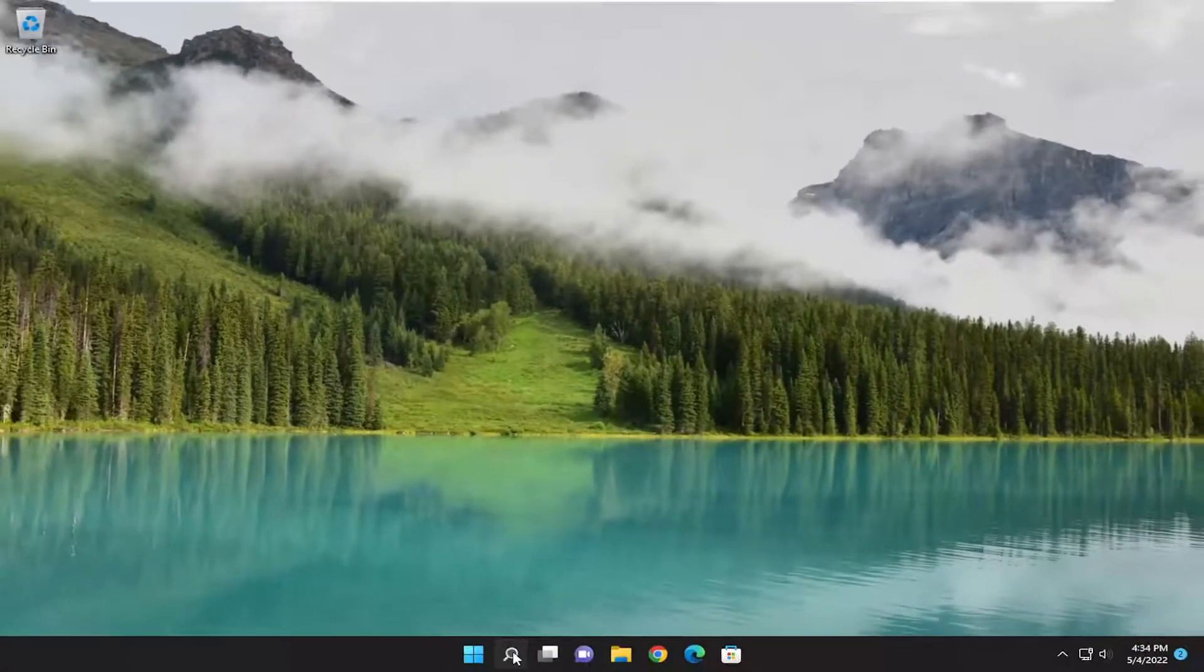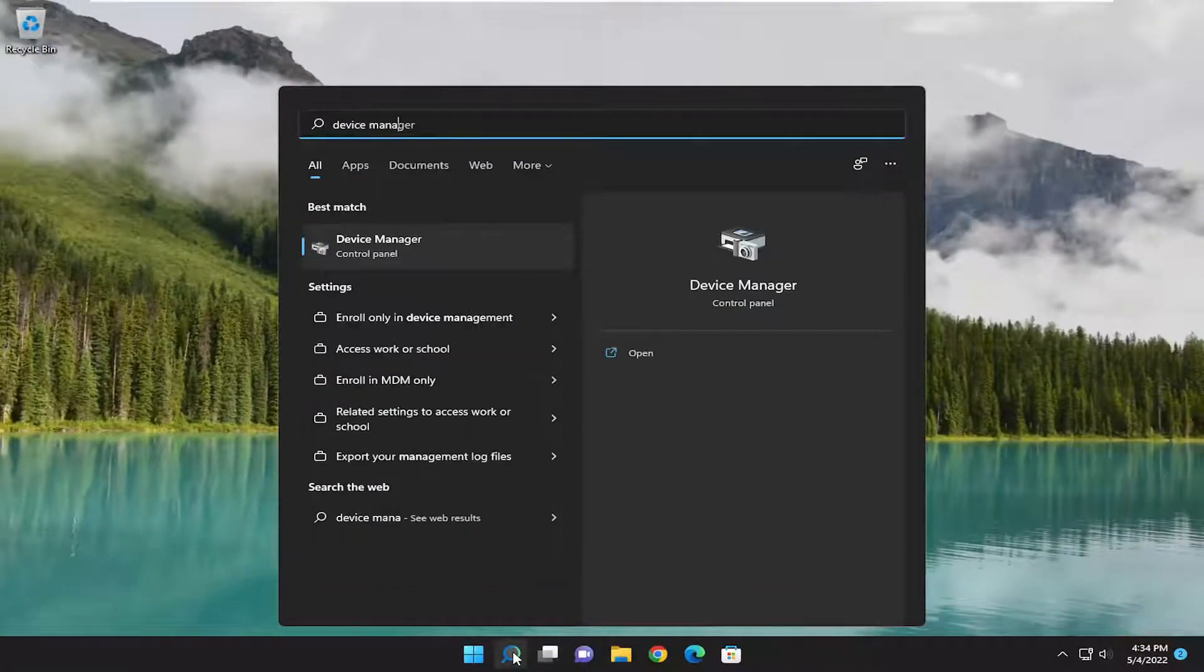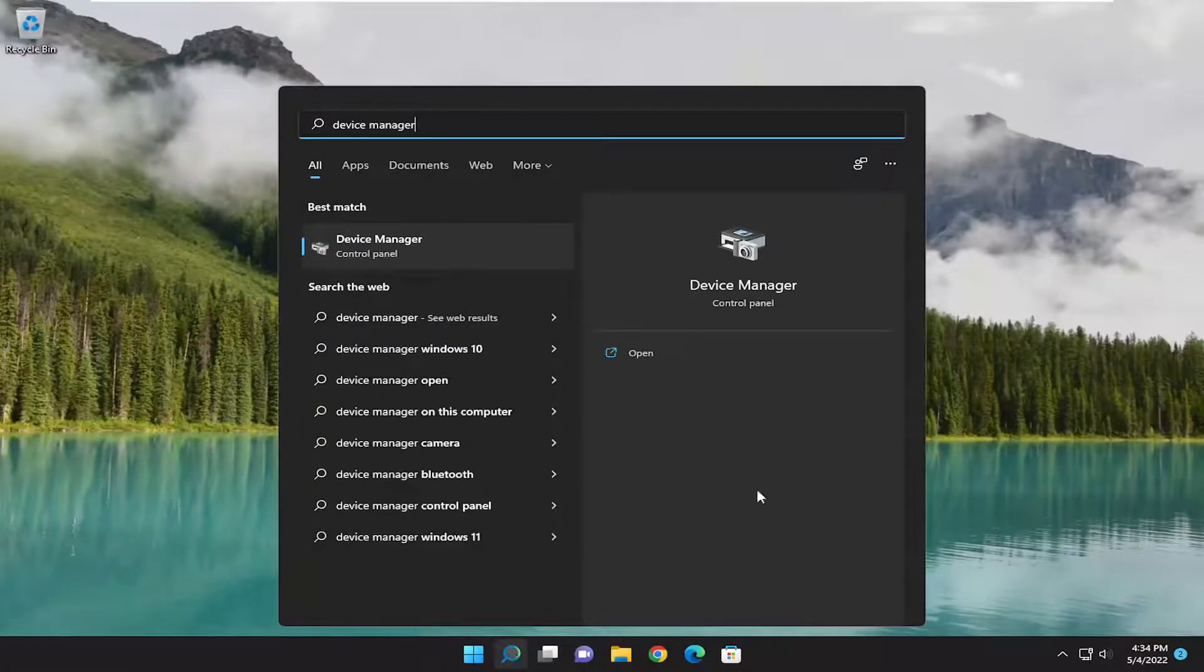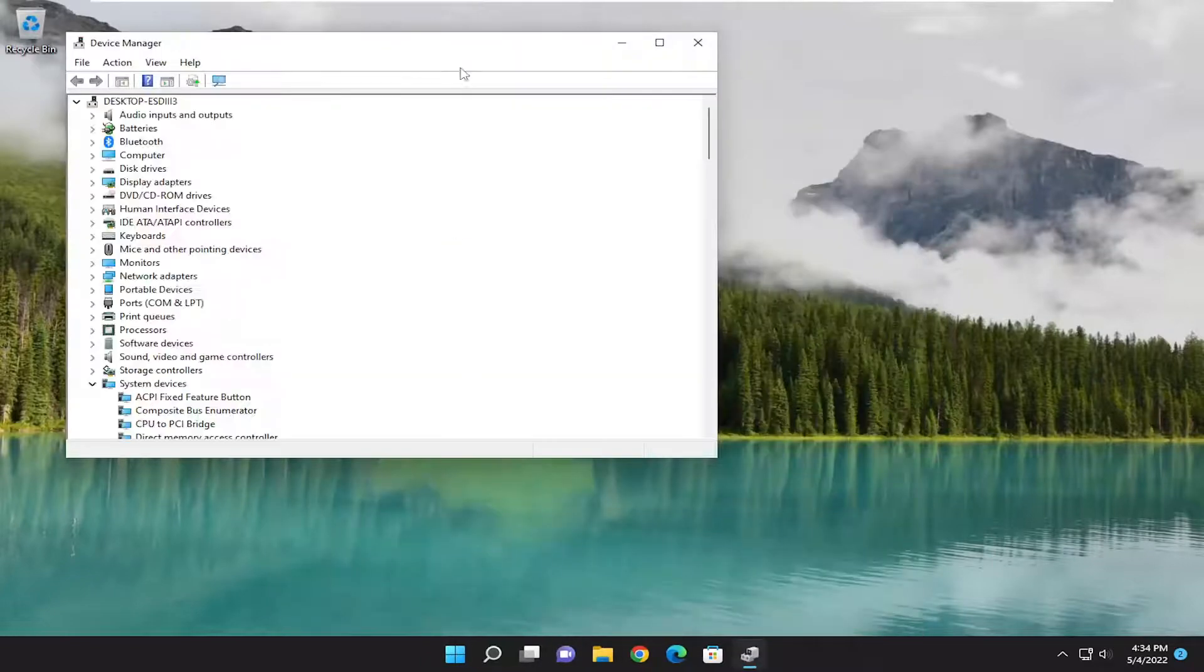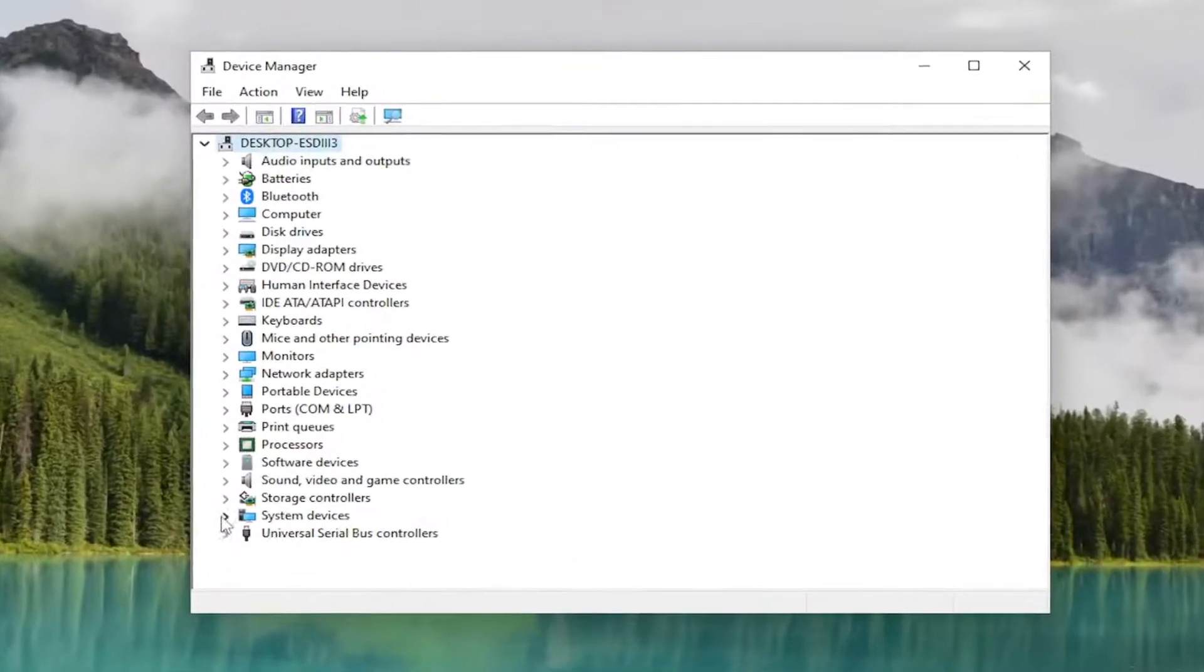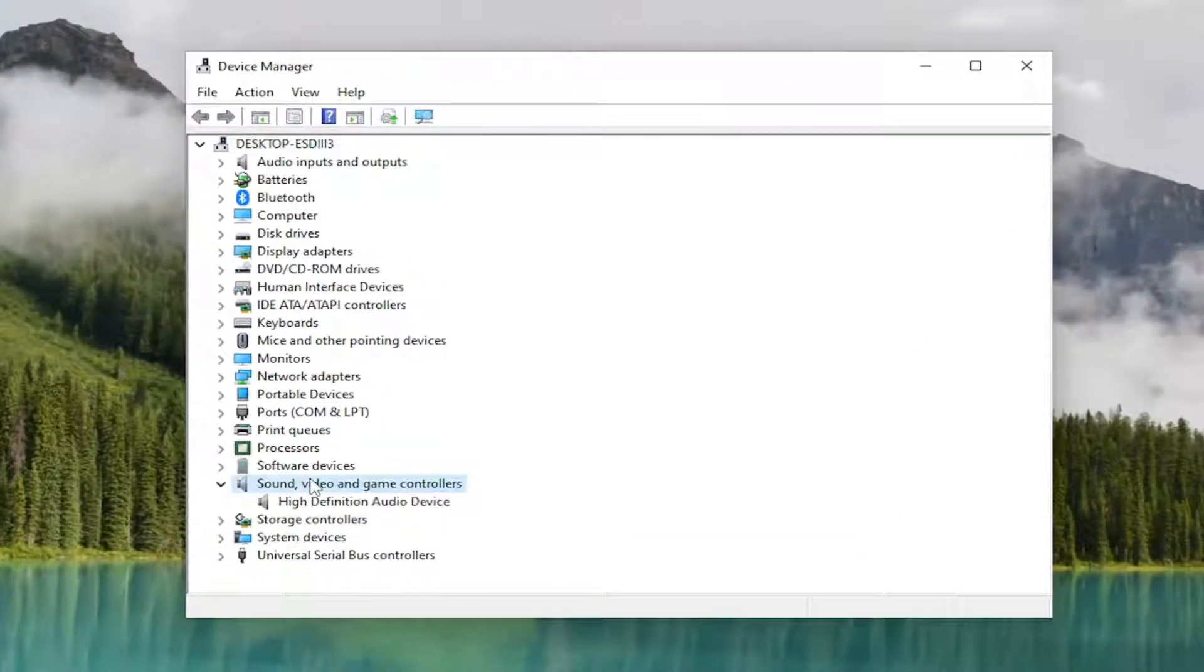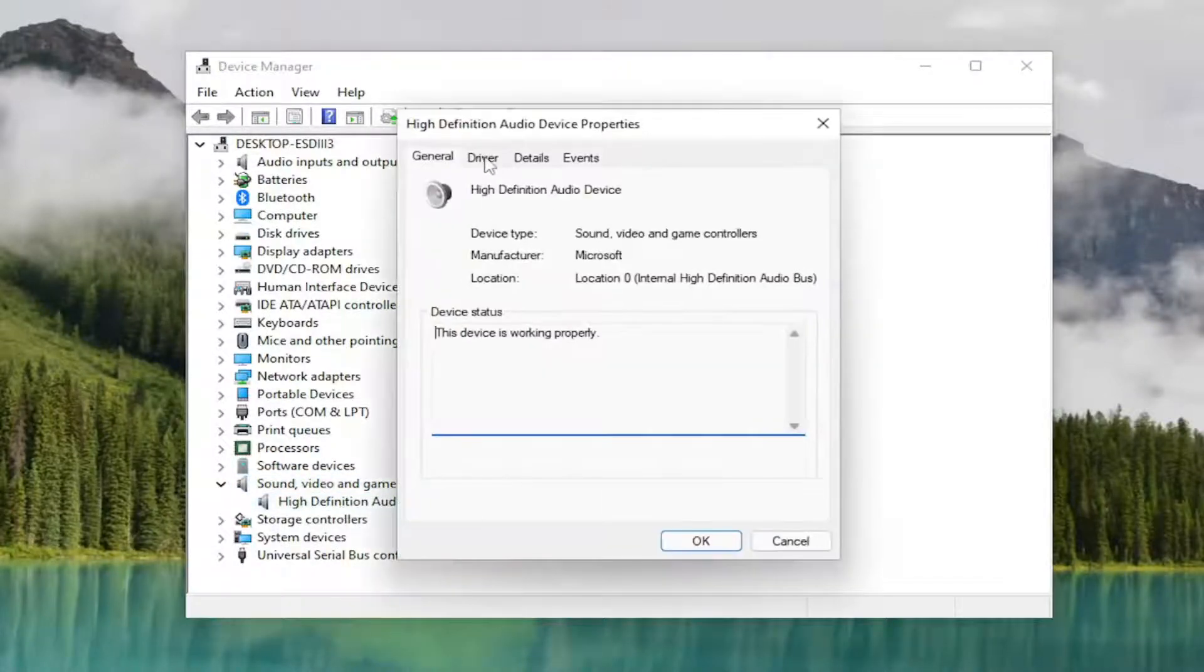Now you want to open up the search menu again, type in device manager. Go ahead and open it up. Expand the sound video and game controller section, and then double click on the audio device listed in here.